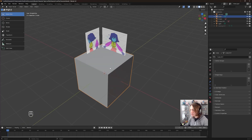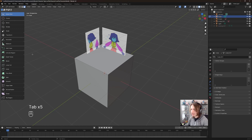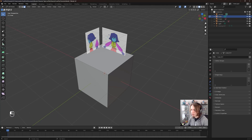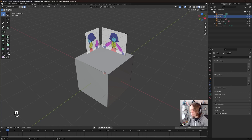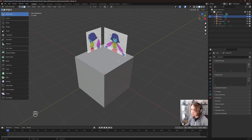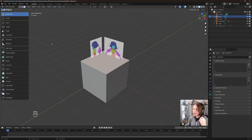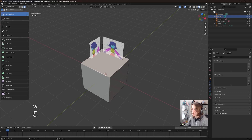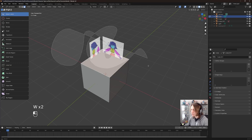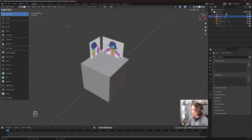When you have your cube selected and press Tab to go into edit mode, a bunch of new options appear in the toolbar. For this series, we only really care about four: Selection Box (our default for selecting things), which you can switch between modes by pressing W; Extrude Region; Bevel; and Loop Cut.